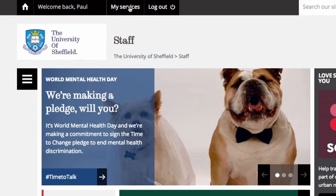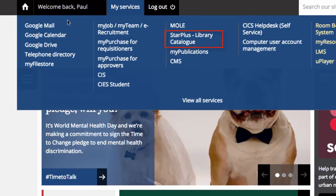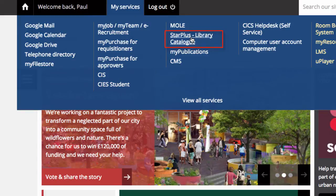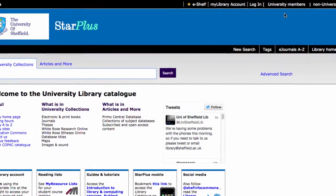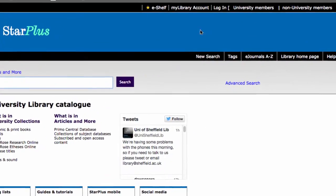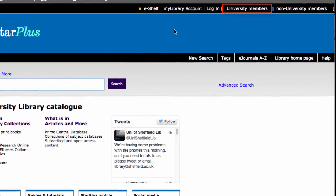Then click on My Services. From the drop-down here, you're looking for Star Plus Library Catalogue. At this point it's a good idea to log in to your university account, and the way that you do that is simply by clicking on University Members.